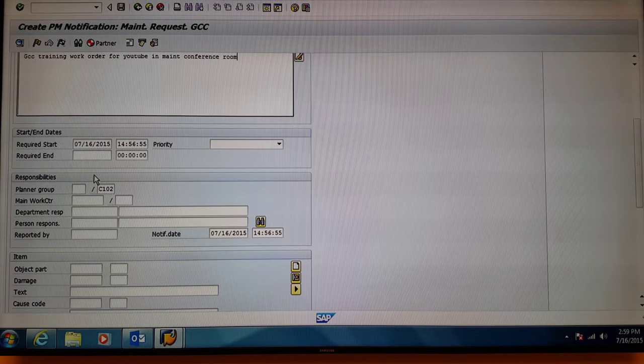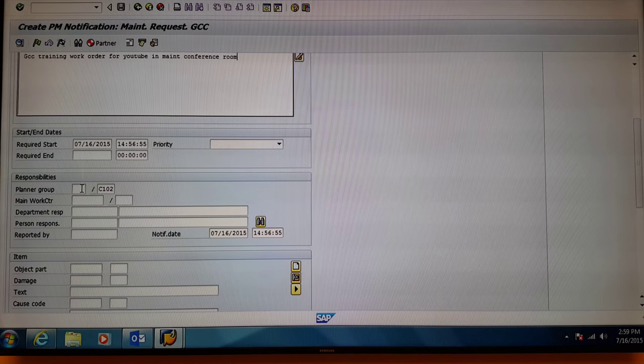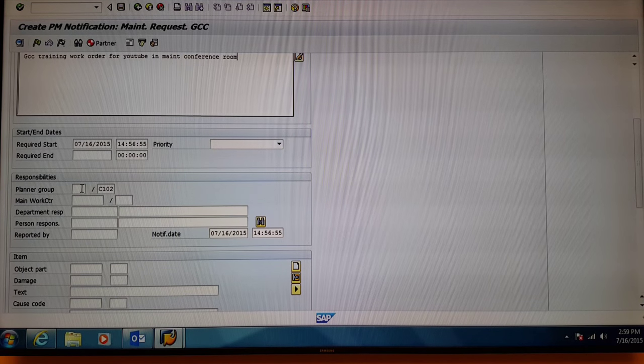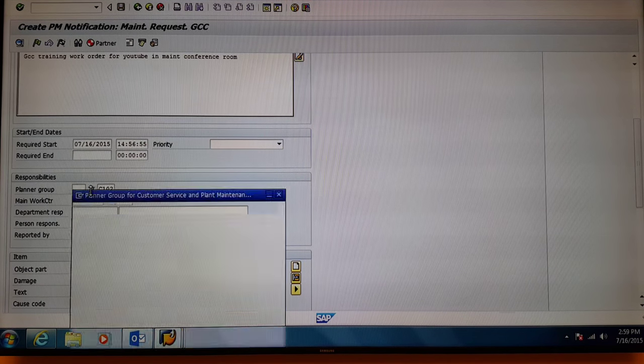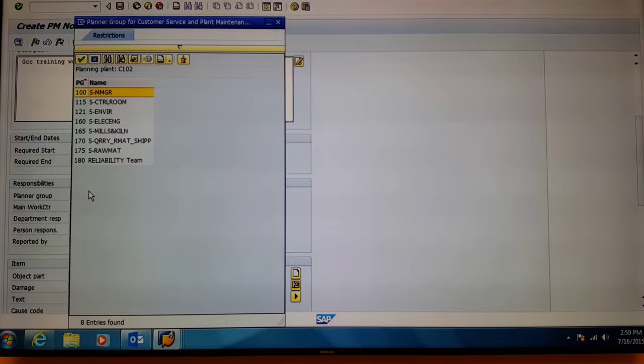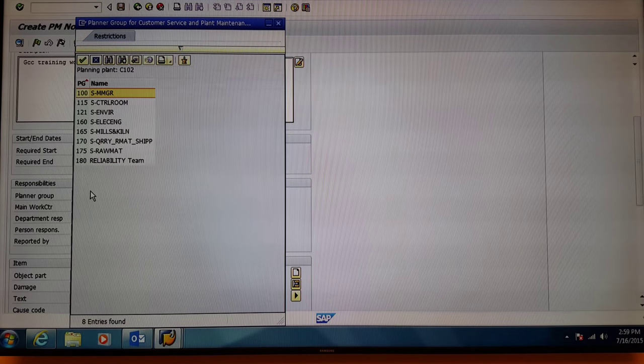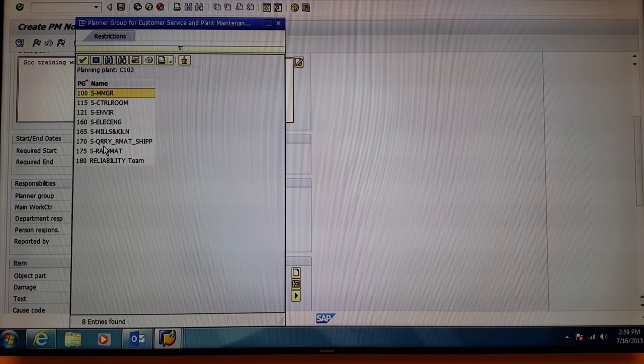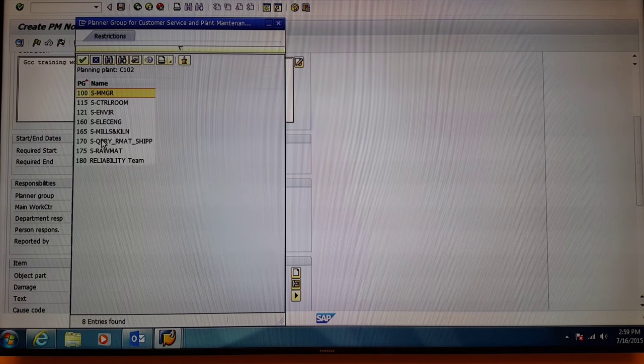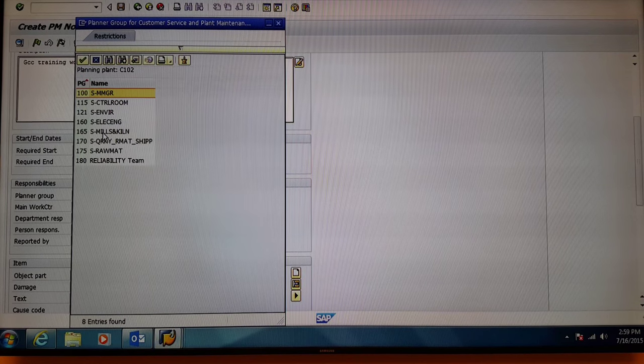Next, come down to the planner group box and select the match code. Here you'll be given a list of planner groups. For this example, we're going to select 165 mills and kiln.